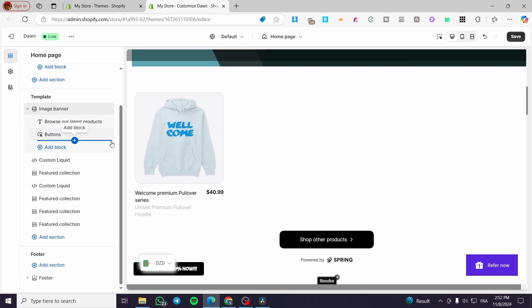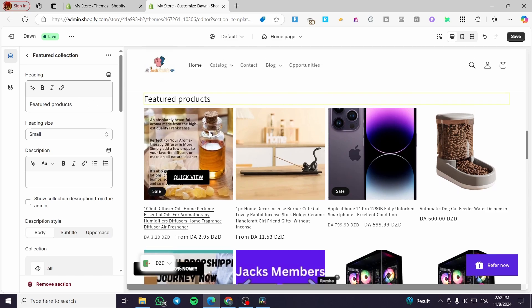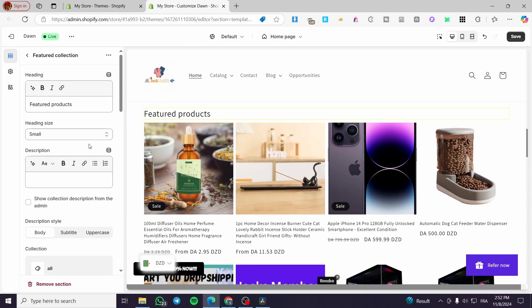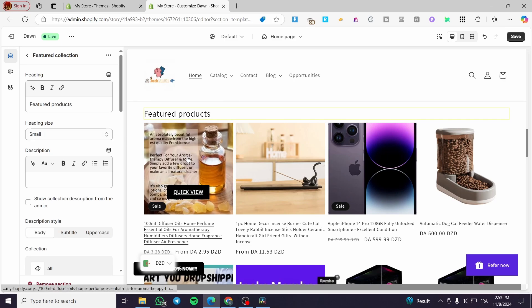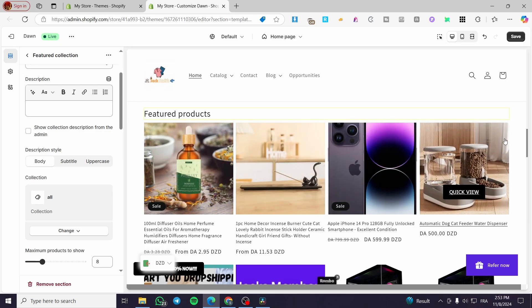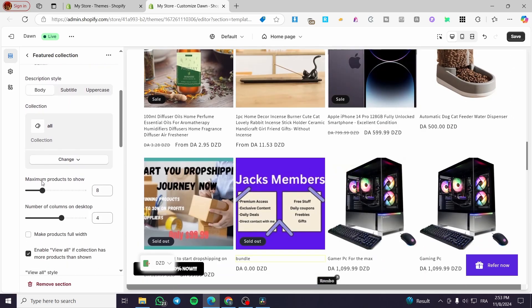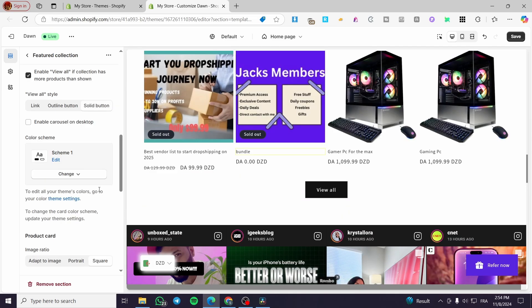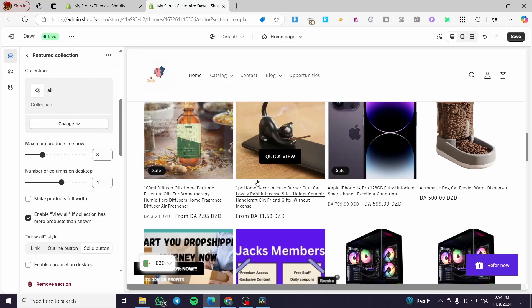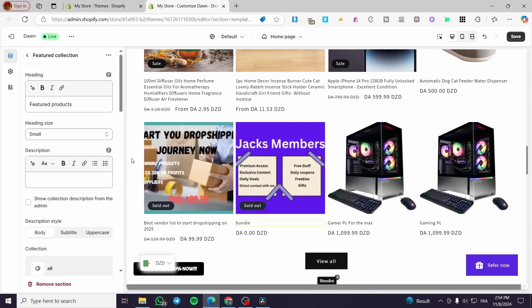Each section has its own specificities, so you can add whatever section you want and then modify it. For example, for the featured collection, I clicked on it and we can change the label, set the heading size, add a small description, and set the maximum number of products to show. You can also limit the number of columns displayed on desktop.